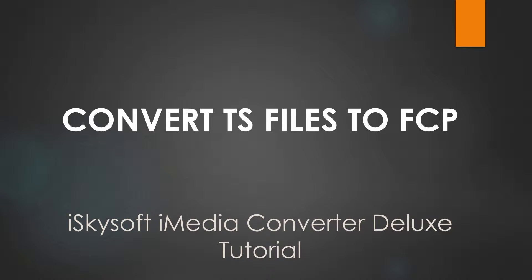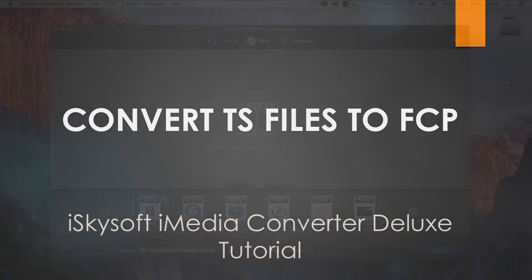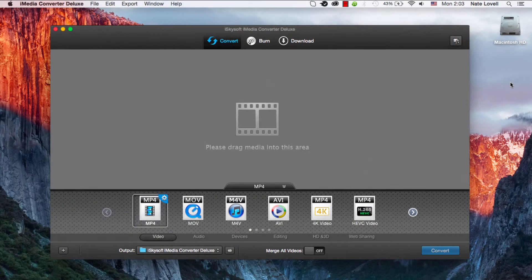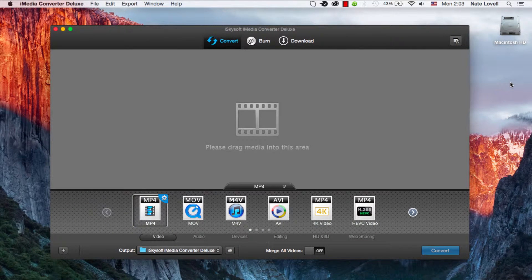Hello everyone, in this tutorial I'll be teaching you how to convert MTS and M2TS files to Final Cut Pro on Mac OS X using iSkysoft iMedia Converter Deluxe.